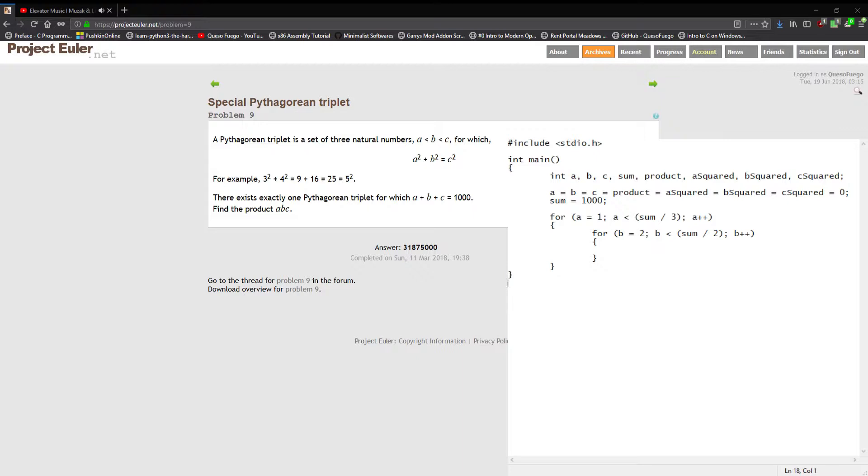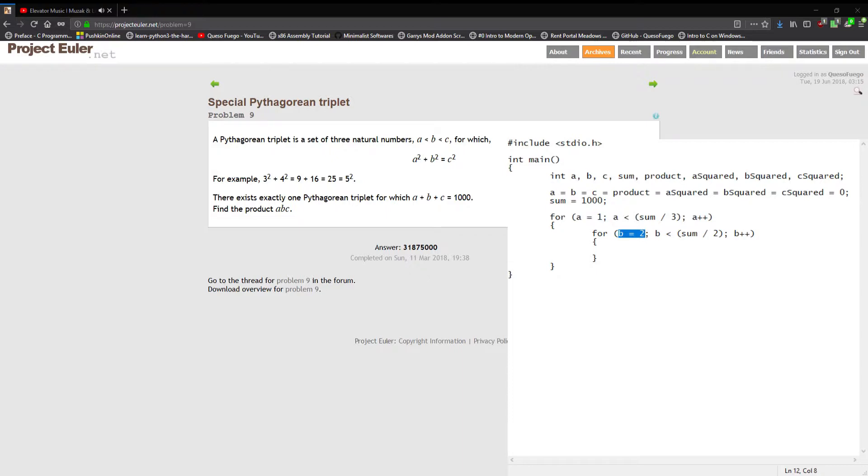Now the reason I'm doing this, looping through a and b, you don't need to loop through c. But also the reason I'm starting at a equals one and b equal to two is because a has to be less than b which has to be less than c.